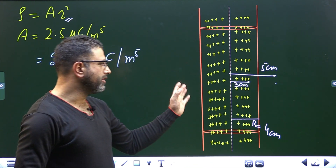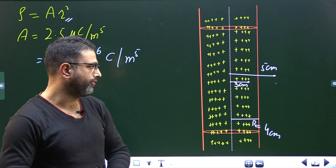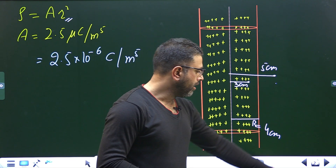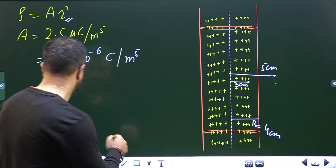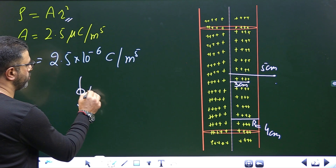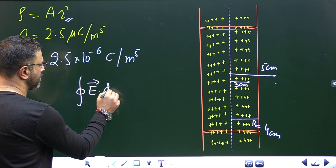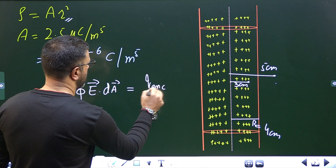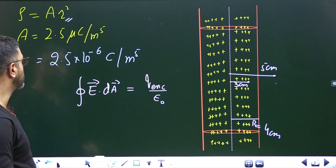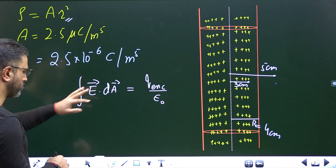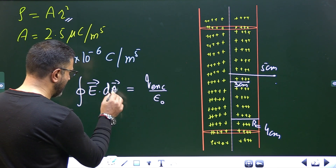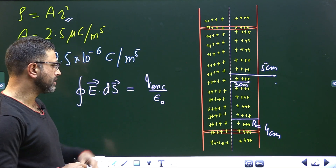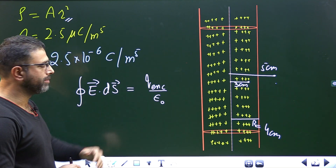Since cylindrical symmetry is there, we will be using Gauss law, and this chapter is about Gauss law. Gauss law: flux through any closed surface, which is the integral of E dot dS, is equal to Q enclosed divided by epsilon 0. I'm using dS for the area element.